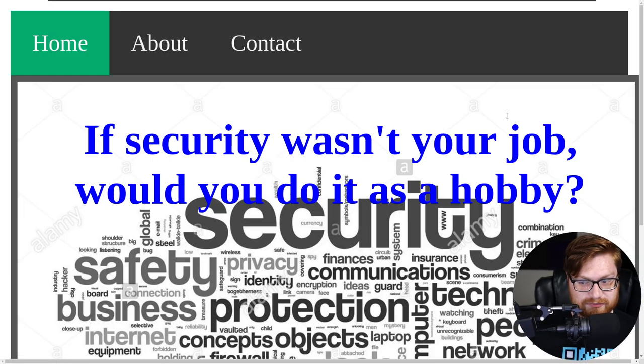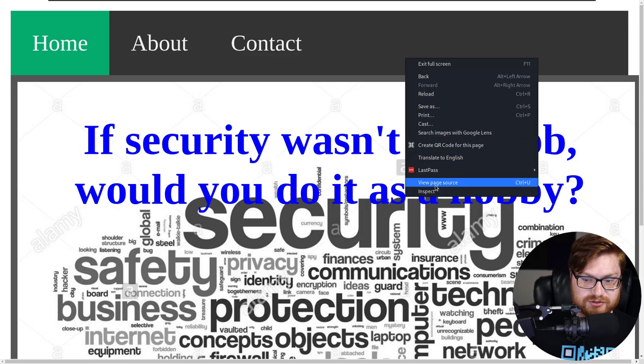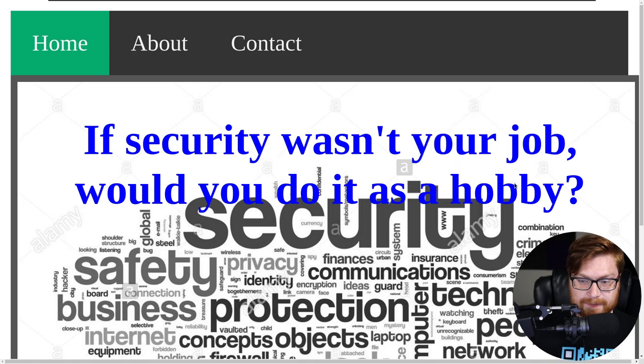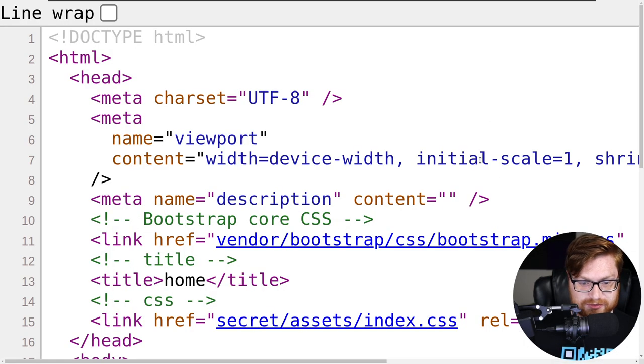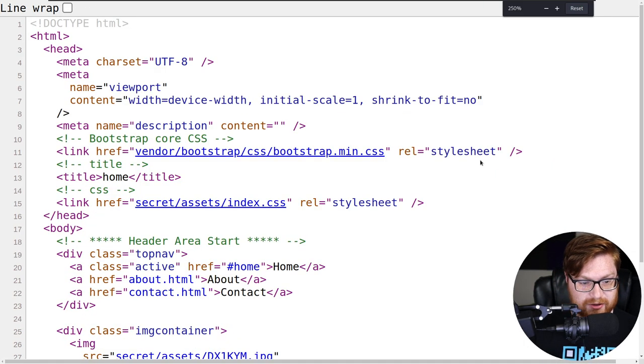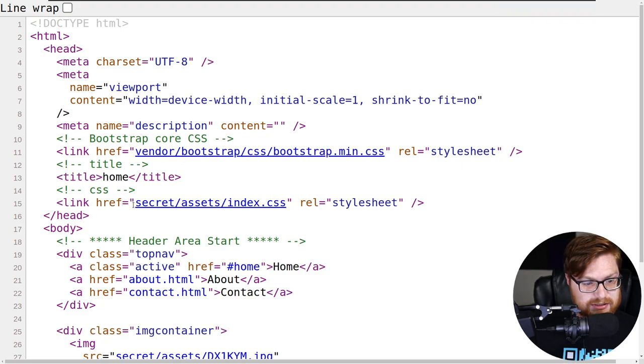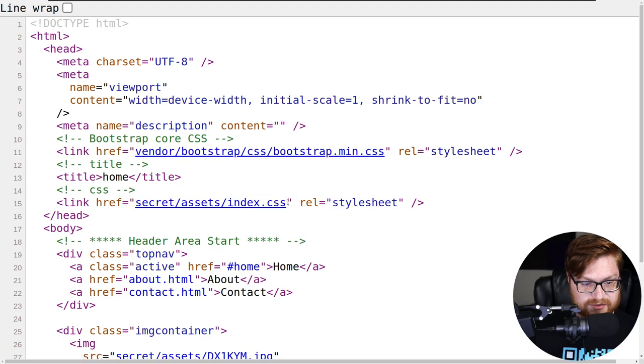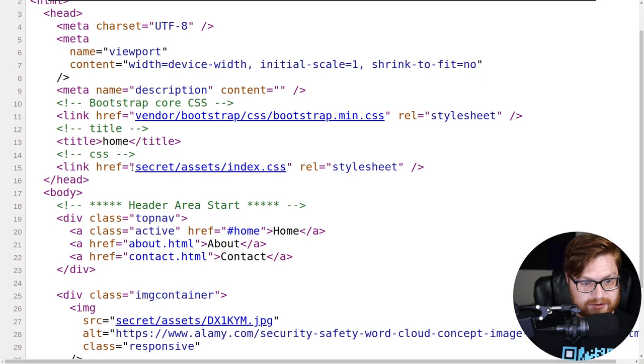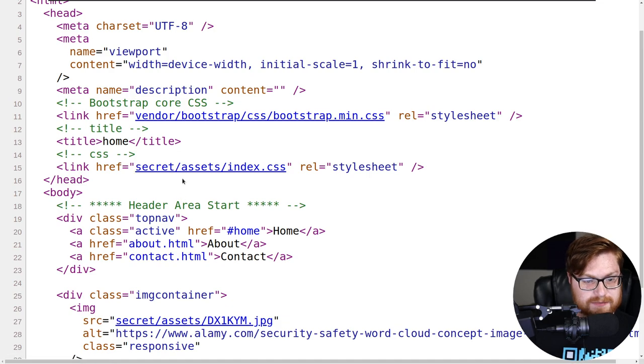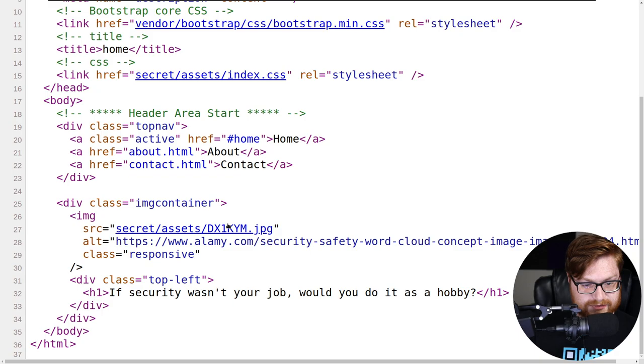However, we have not yet clicked view page source where we right click and select that or hit control U on our keyboard. There's a lot more we could dig into here. I see a link with a CSS or cascading stylesheets file that's loaded in, and the folder name here is called secret. That's kind of interesting.